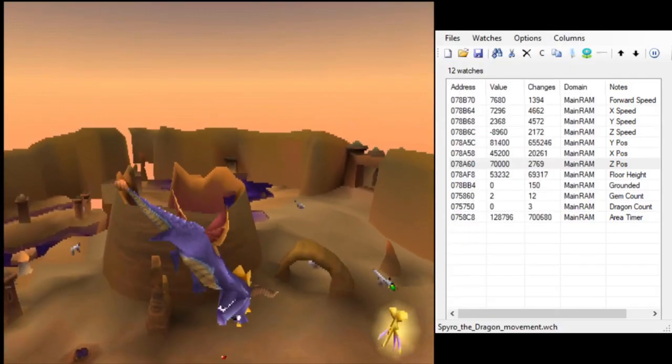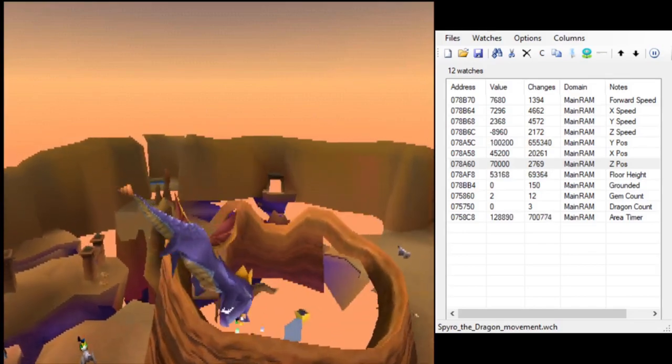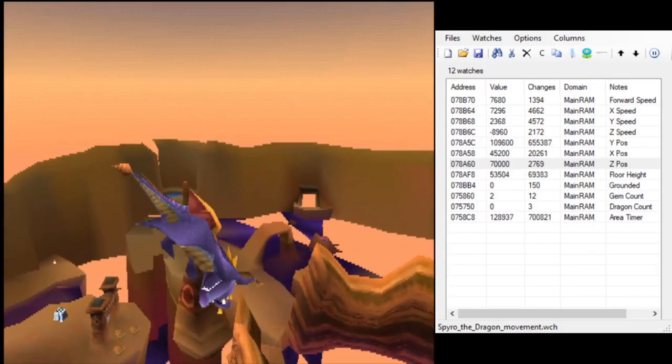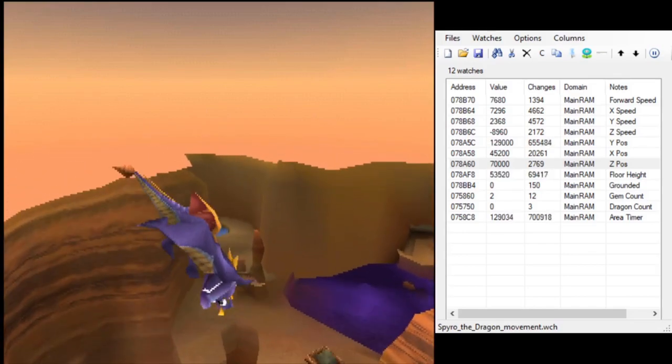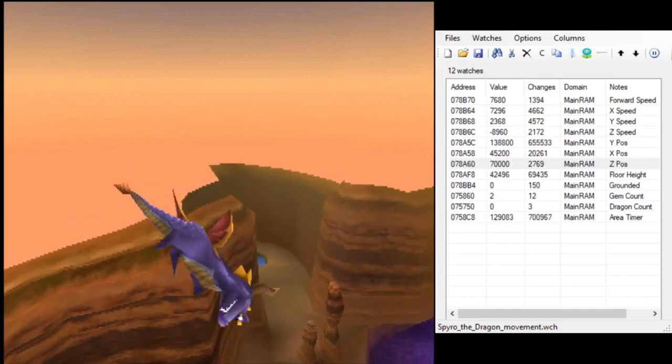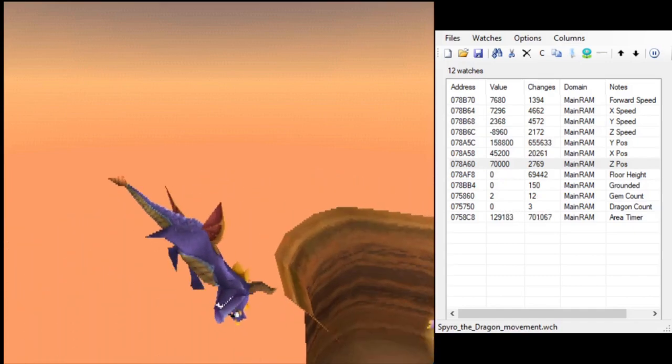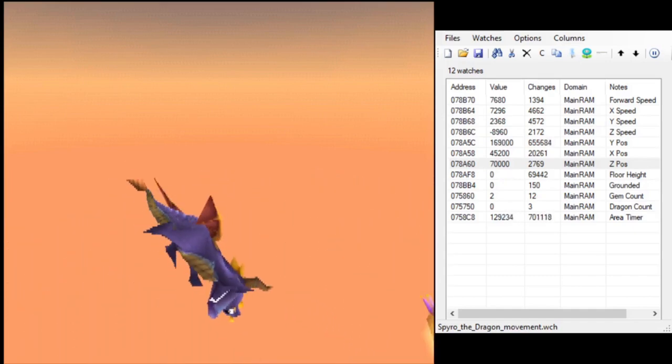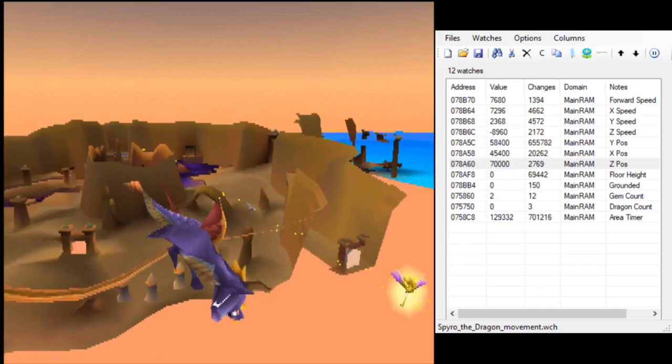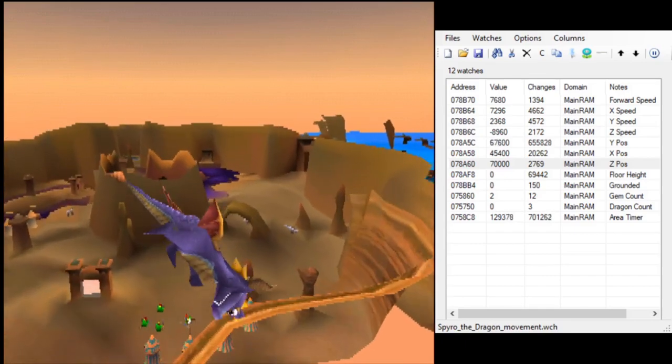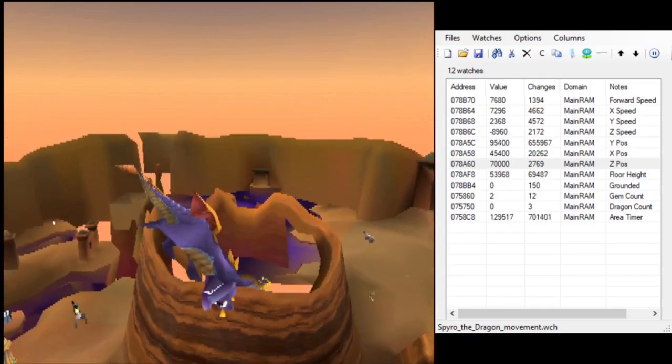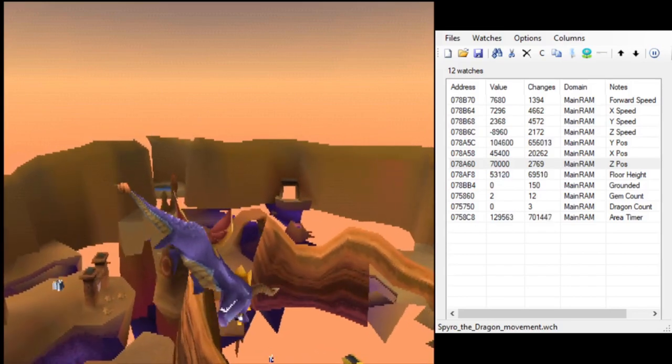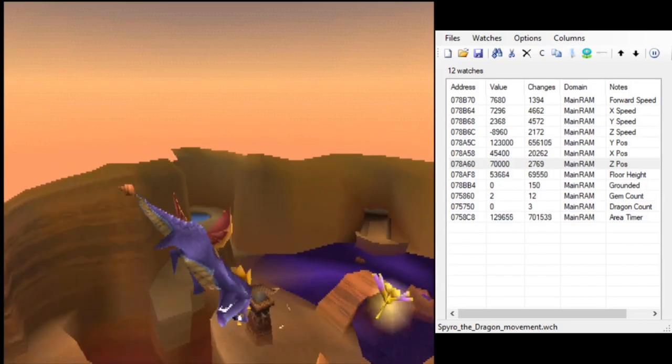The purpose of this video, though, is to talk about some interesting things that we ran into while making them. First, I'd like to talk about how we made the maps a little bit. Farnia recently found a memory address that shows you the height of the floor below Spyro.